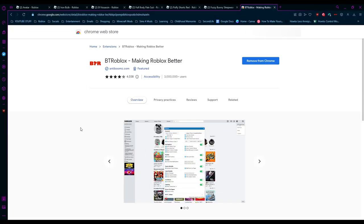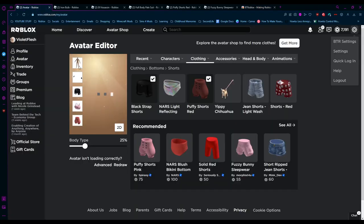First, I'm going to show you what you need. You need this Roblox extension here, a browser extension called BTR Roblox - Making Roblox Better. Ensure you have that extension installed into your browser, and then we can move right along into the Roblox store itself.